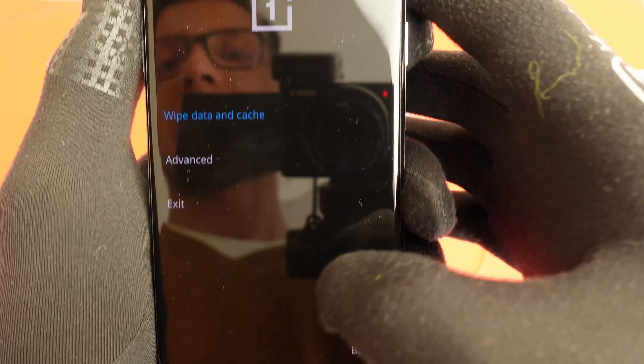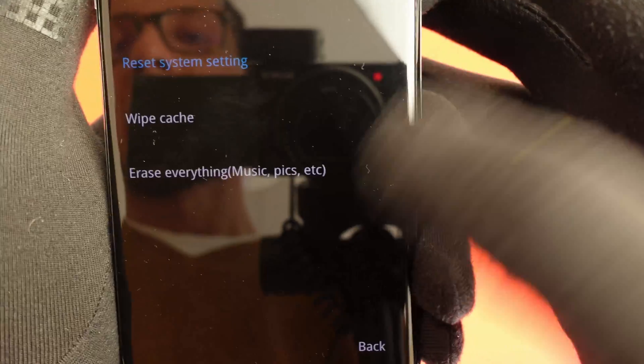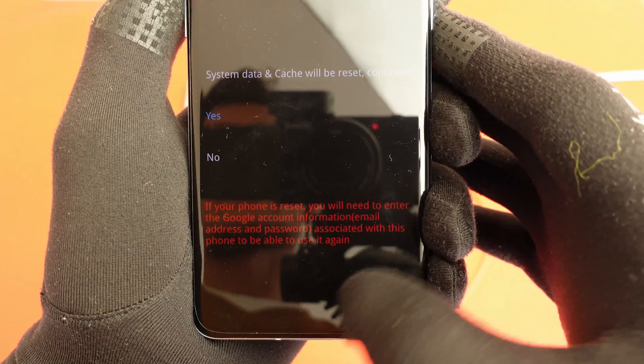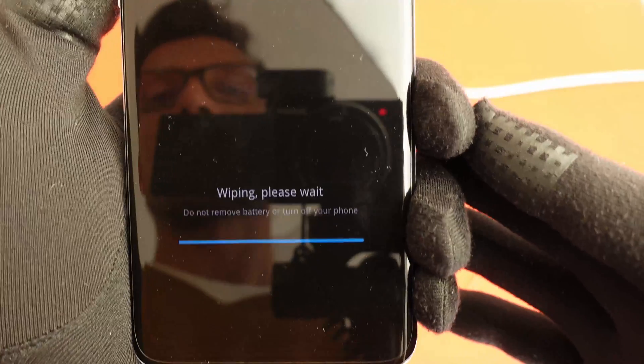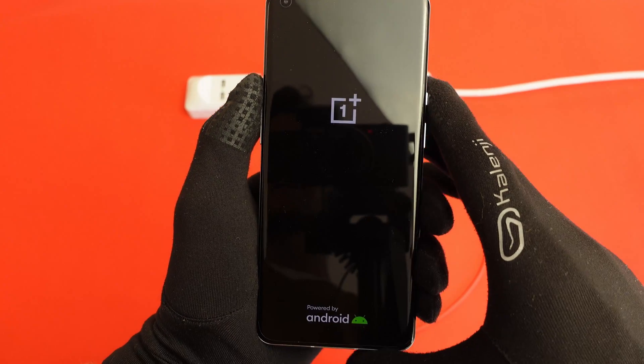Choose English and then you can go with wipe data and cache. Rather than erase everything, just go with reset system settings. It also tells us that if there is a Google account on the phone, expect to enter your email and password to verify security details. Go ahead and wipe the cache - once that's done, simply reboot. The phone will power off and on, and then have a look at the display.